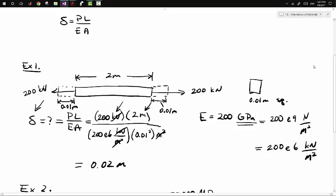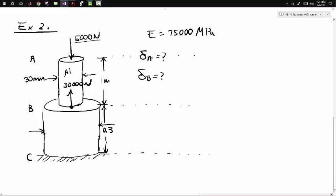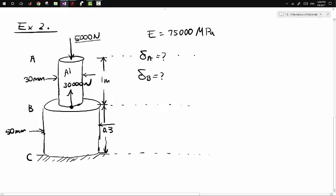Let's look at another example that's a bit more involved. We have two aluminum rods joined at B with different cross-sectional areas — the rod from A to B is 30 millimeters in diameter, and from B to C it's 50 millimeters. There's a 5,000 newton downward load at A and a 30,000 newton upward load at B. The length from A to B is 1 meter, from B to C is 0.3 meters, and Young's modulus is 75,000 megapascals.